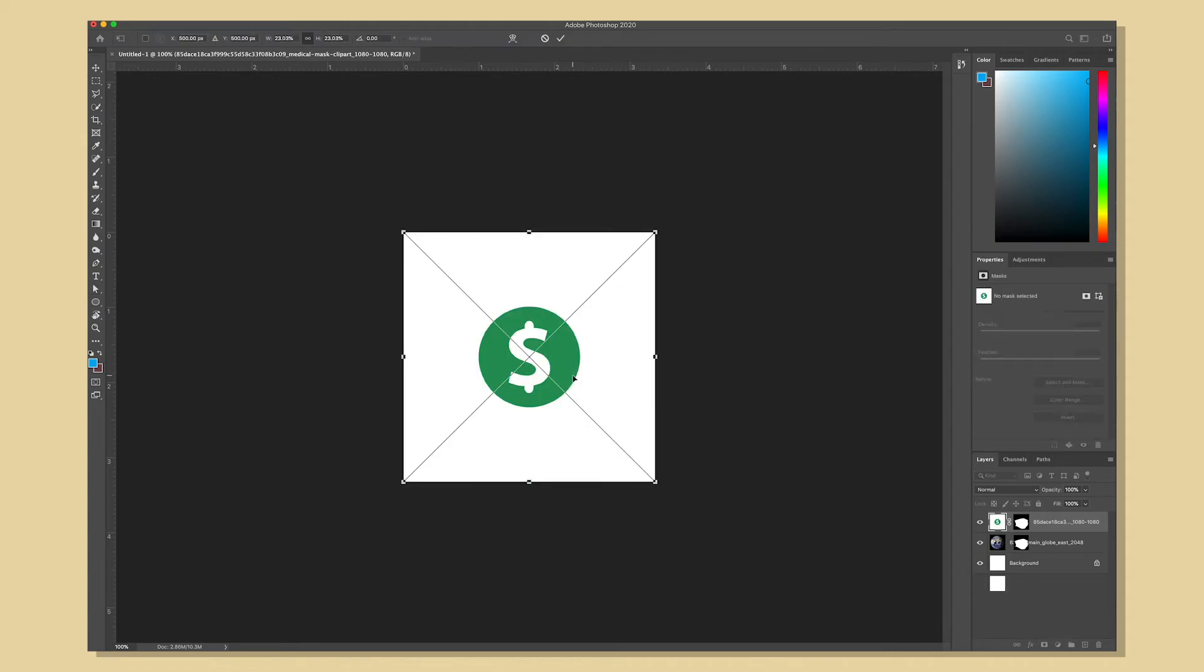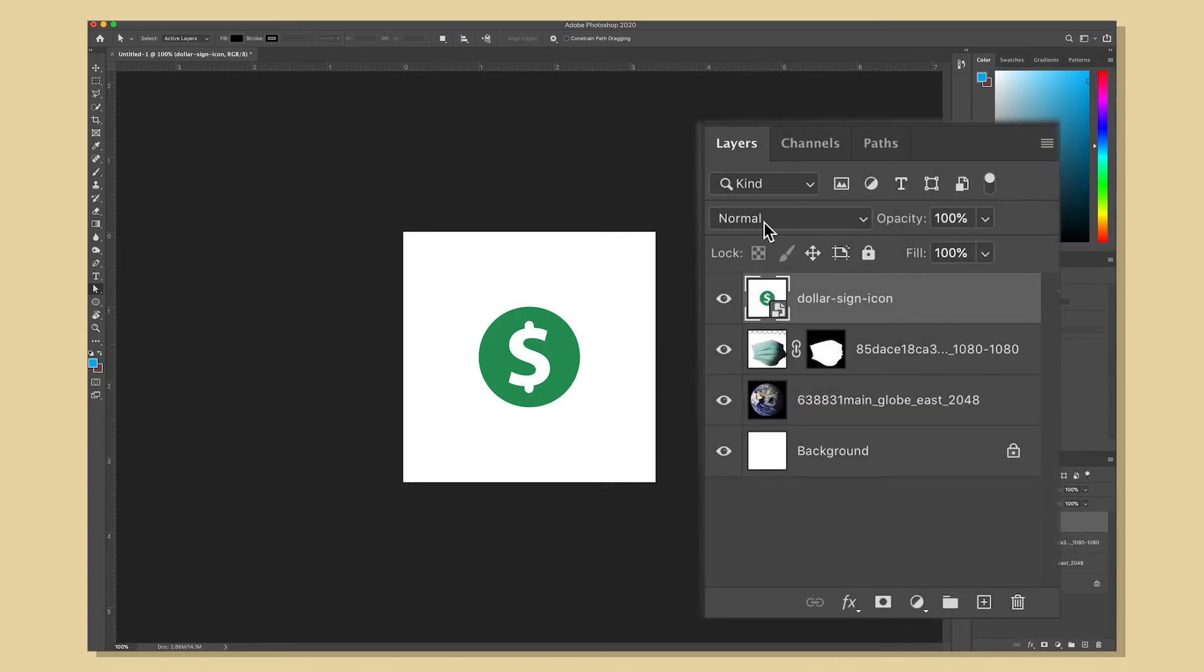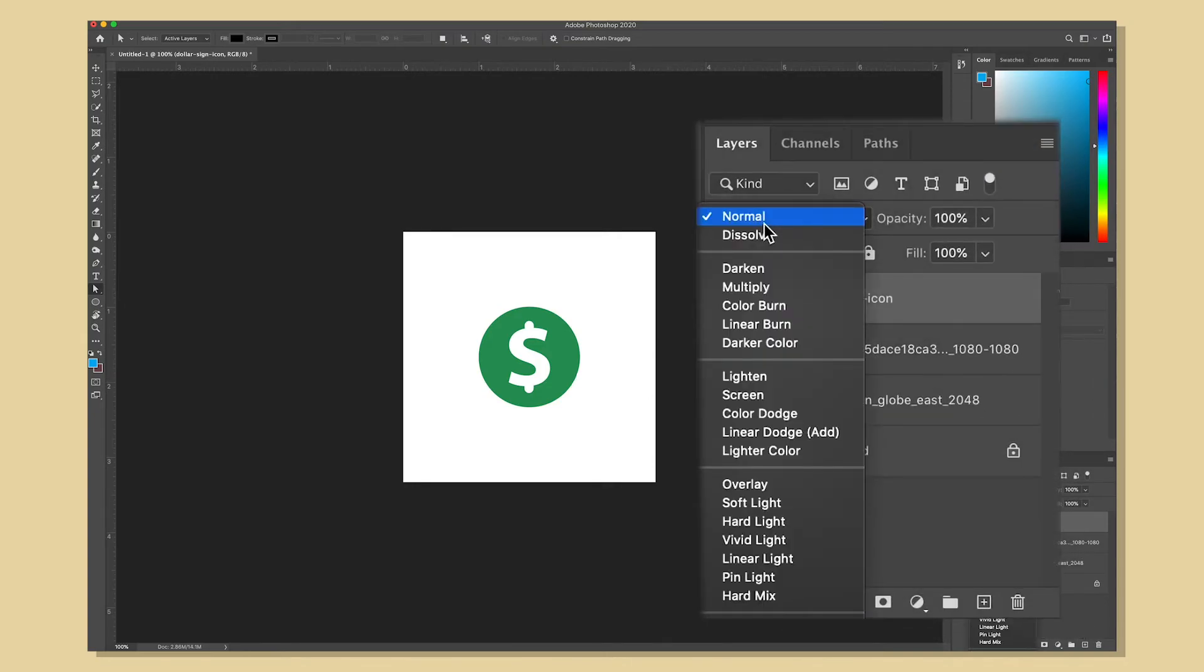Now it's time for the dollar sign so I'm going to drag and drop that one like the others hit return to place it and to quickly get rid of the white in the image I'm going to go to the blend modes and select multiply.